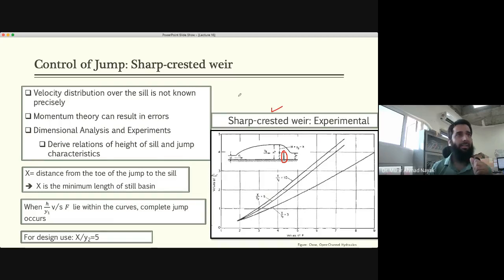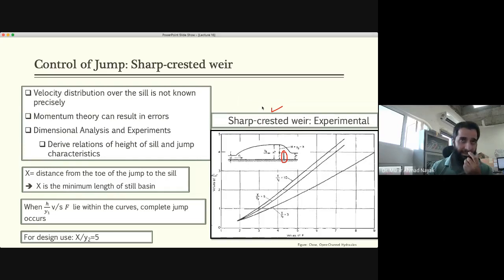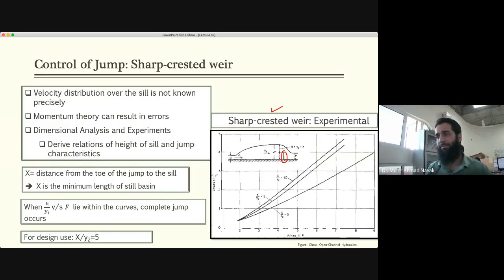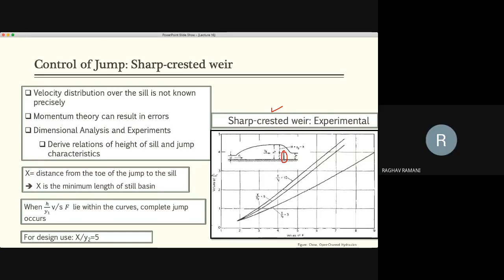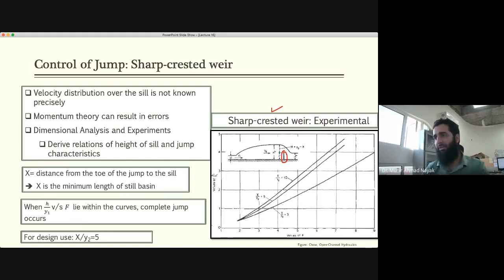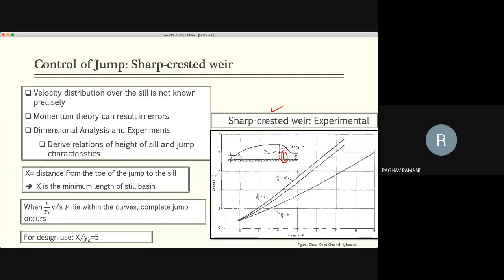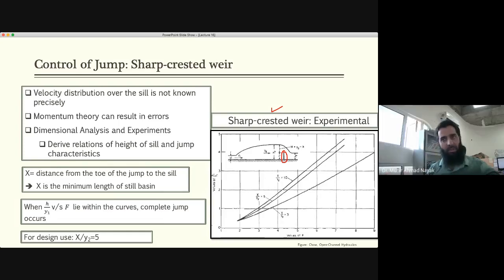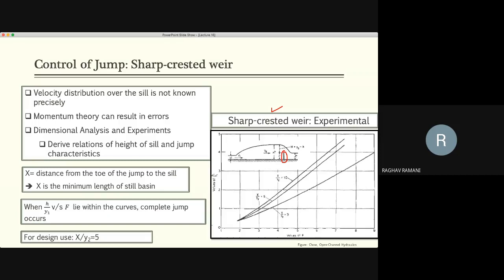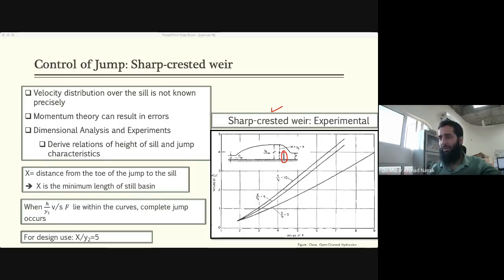That concludes today's lecture on hydraulic jump. Next time we'll move to unsteady flow, which will be the last lecture. Next Thursday there will be a quiz on the last three lectures. Regarding which quiz is being dropped — quiz three had an issue where the answer was not in the options — the instructor will confirm which quiz is dropped soon.